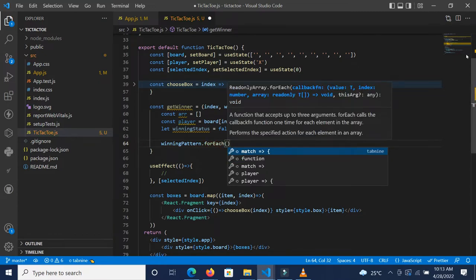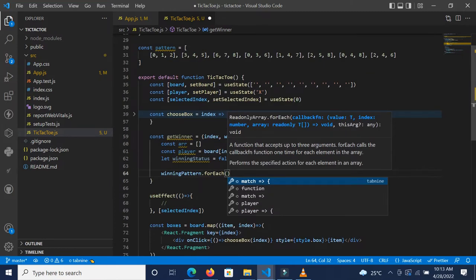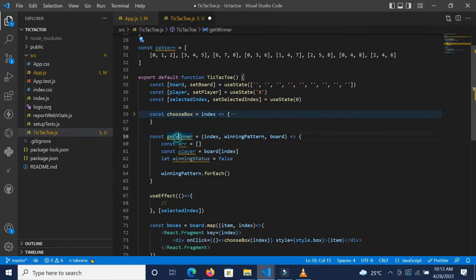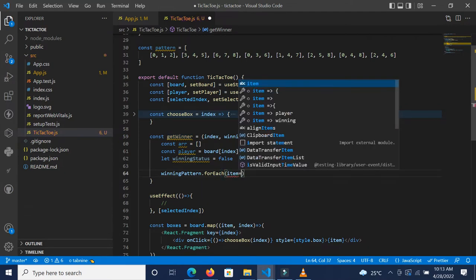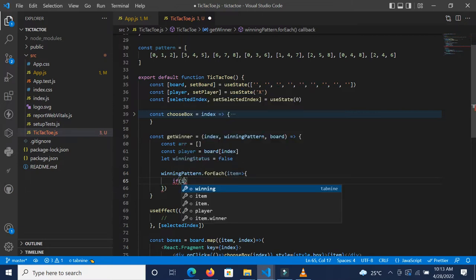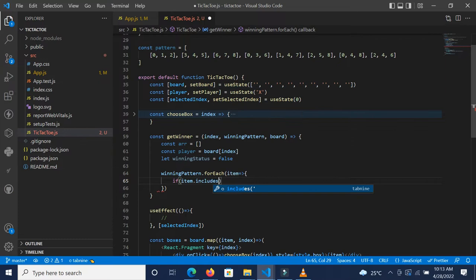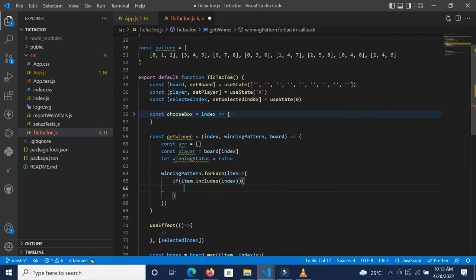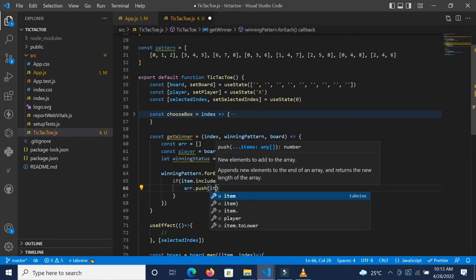Bear in mind, we intend to pass this pattern in there — the winning pattern we defined — because we're going to pass that into this function which will replace the winning pattern parameter. So for every item in there — and bear in mind that item is also an array — if that item includes our index, we want to push that item: `r.push(item)`.